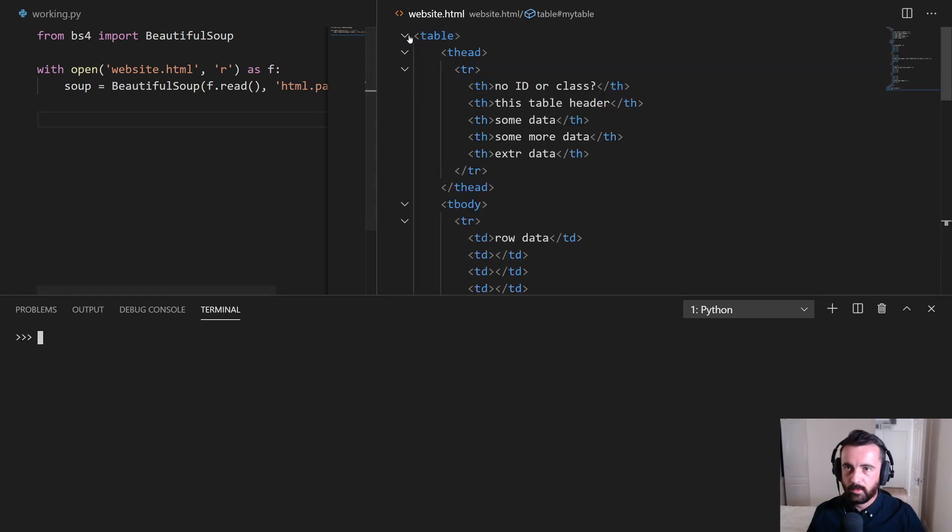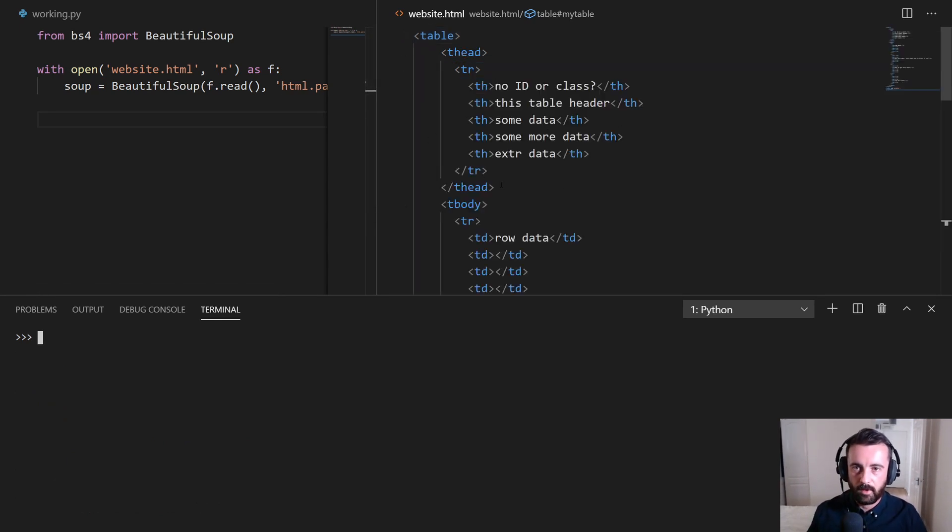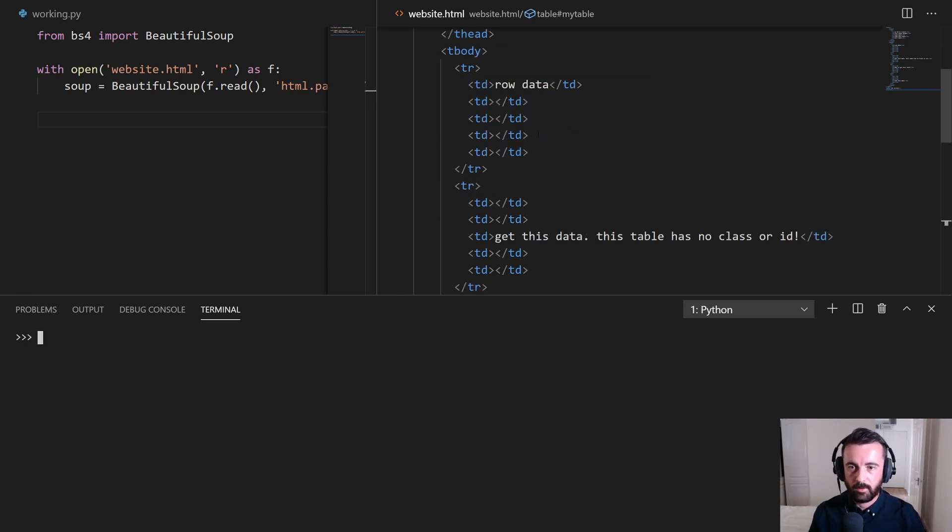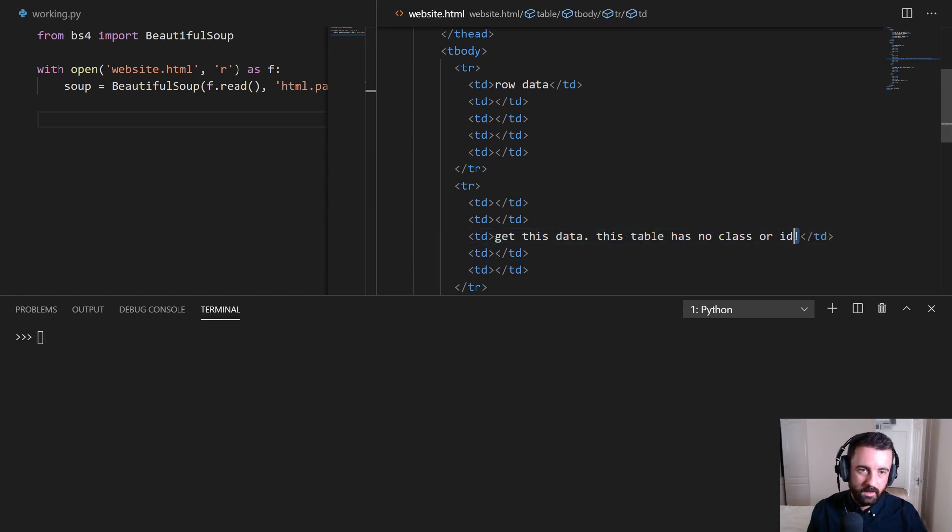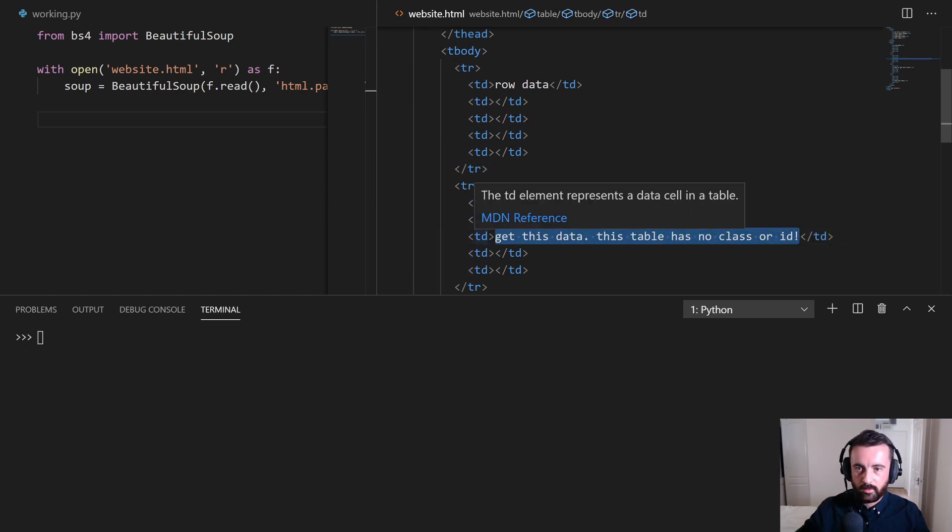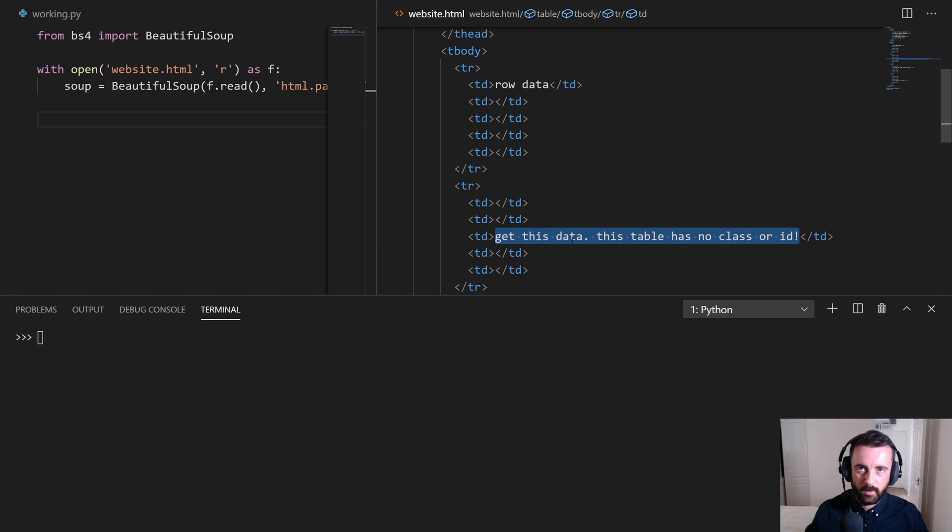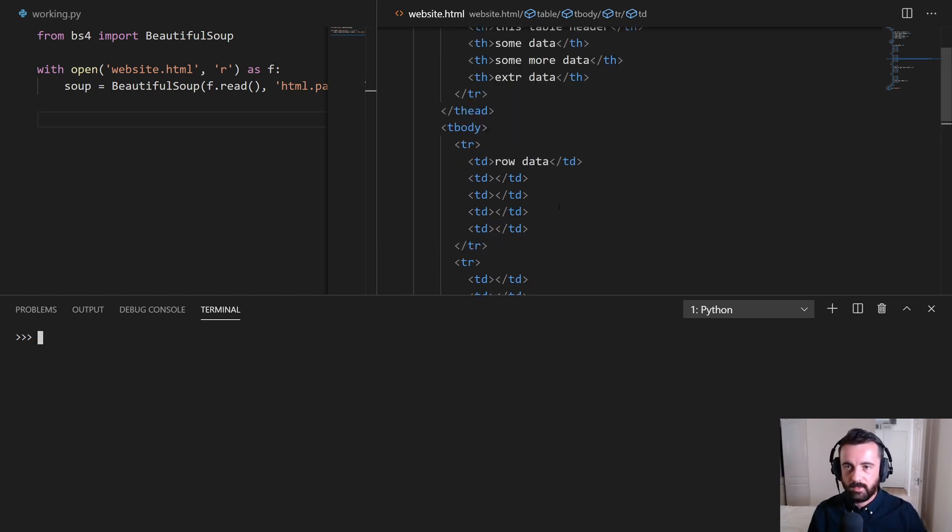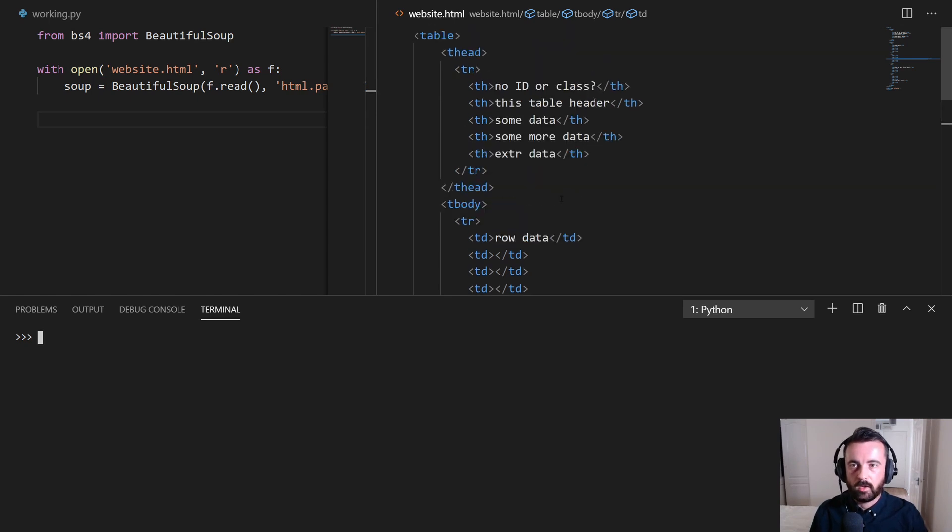So how would we go about then getting a specific part of this table? Say that you don't actually want all of the information from this table. You only want, let's say, this one here in our real world data. This one little cell has all the information that we want and we don't want to have to get through everything.